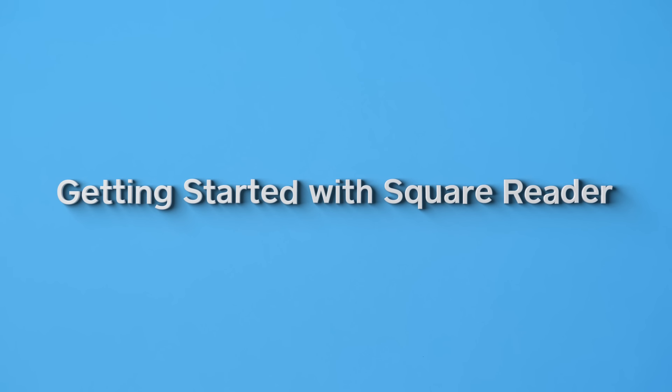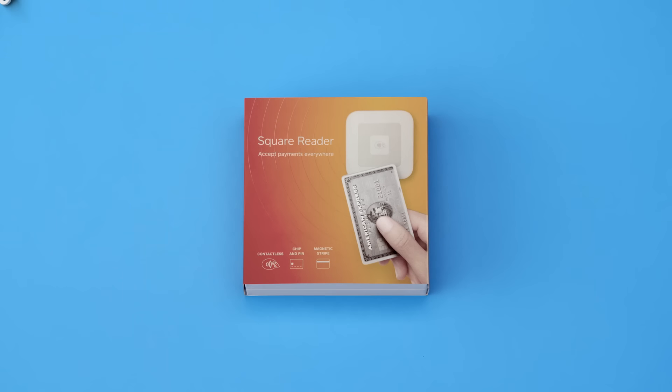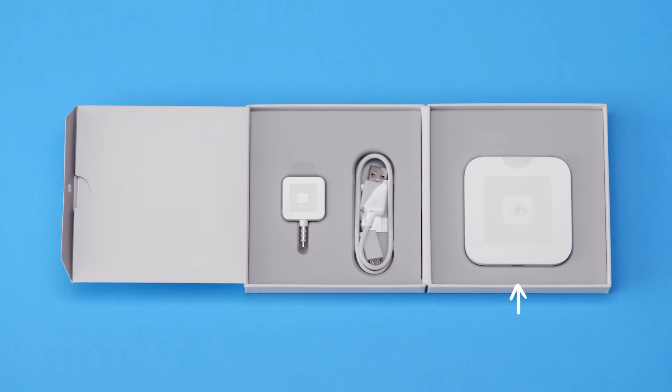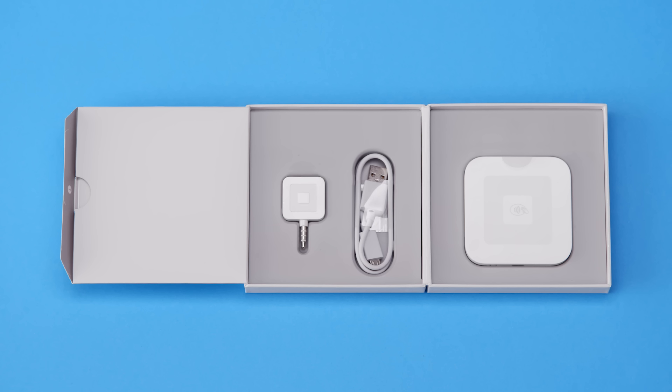Here's everything you need to know to get your Square Reader set up and running. Inside your box, there's a Square Reader for contactless and chip and PIN cards, charging cable, and a Square magnetic stripe reader.